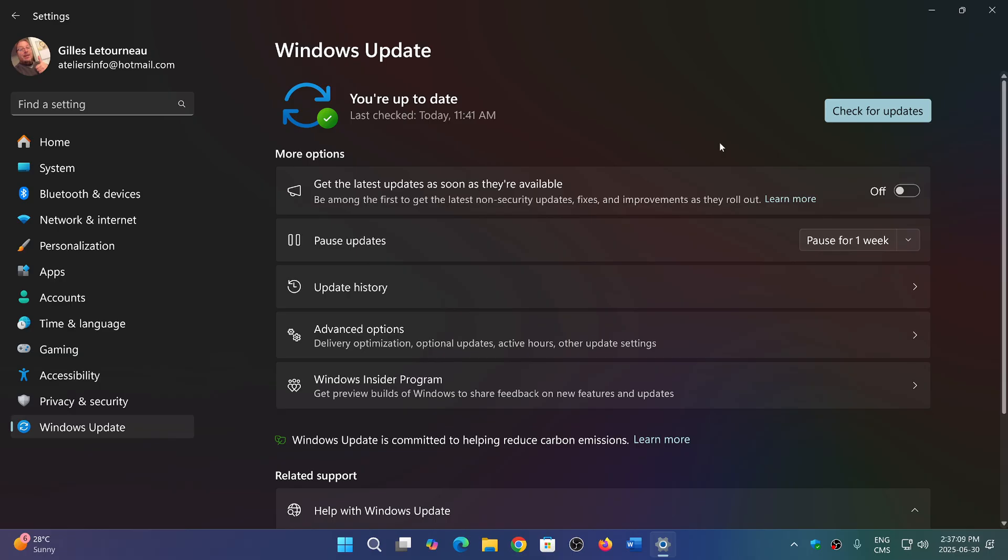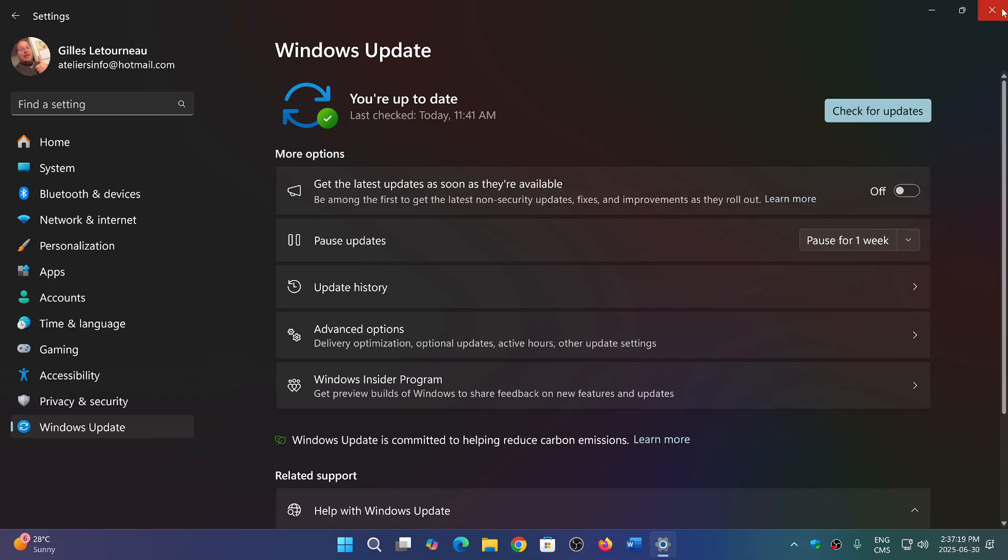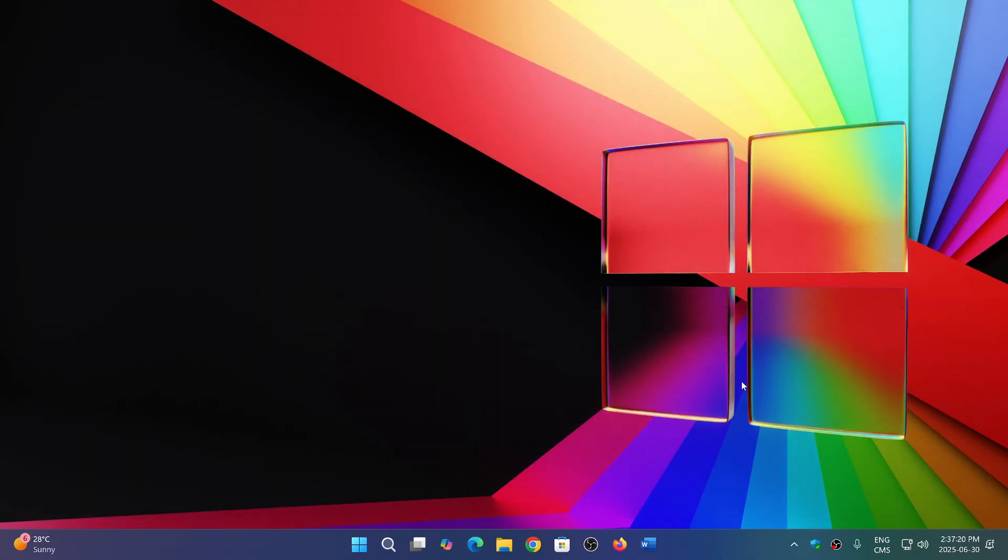But until then we have 25 H2 coming up this fall and everything is now announced. If you're on the insider rings in the dev channel, you are getting 25 H2. You are already going to be testing 25 H2 starting now.